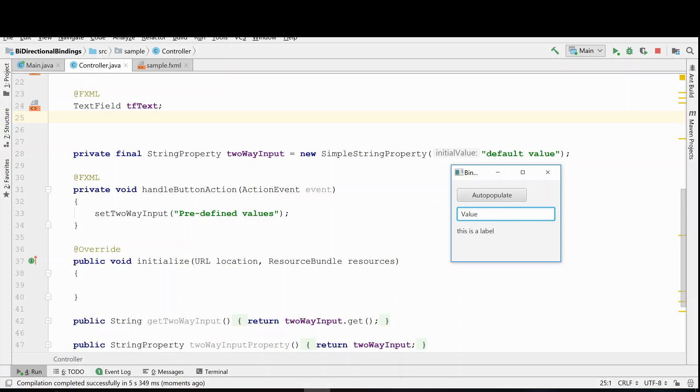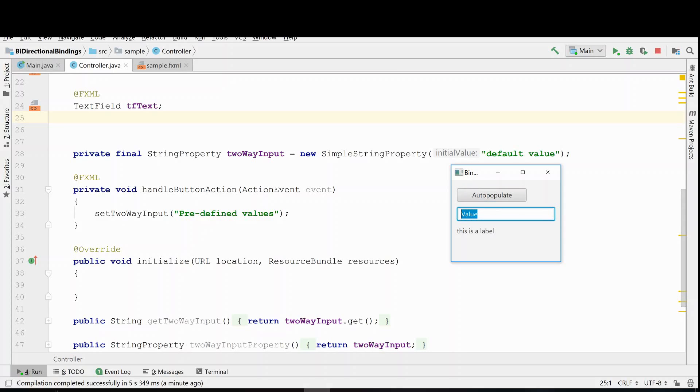We want the user to be able to type a value in here and have that be stored in the system, but we would also like to be able to push this button and have this value be updated to what occurs when the button is clicked. So that's what we want to happen. It's not happening yet, but we're all ready to go here.